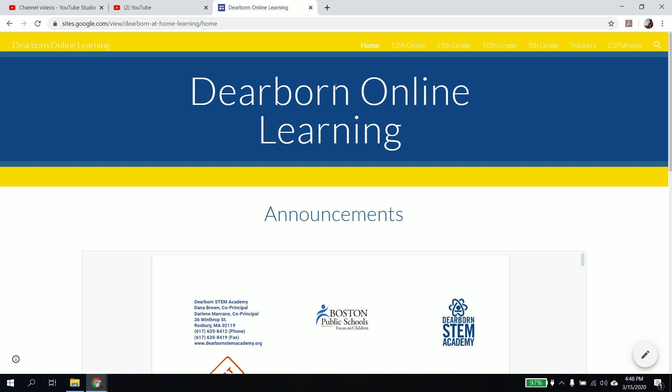If you go to DearbornSTEM.org, there is a chance this won't work. We have not built it out yet. But if you go to DearbornSTEM.org, you should go to this new website.